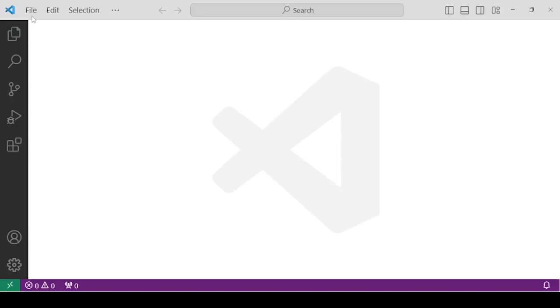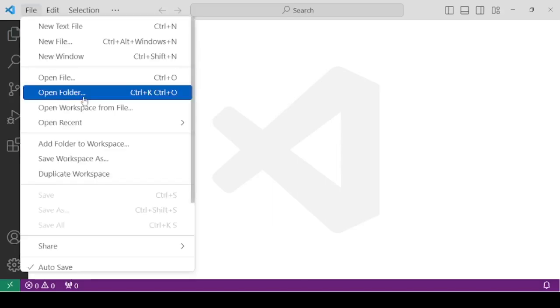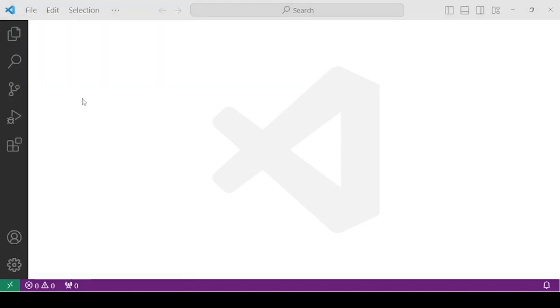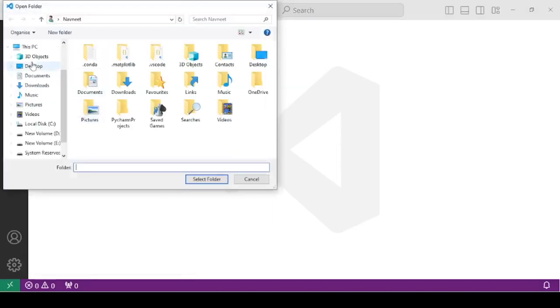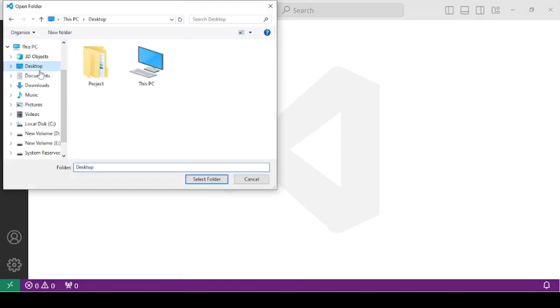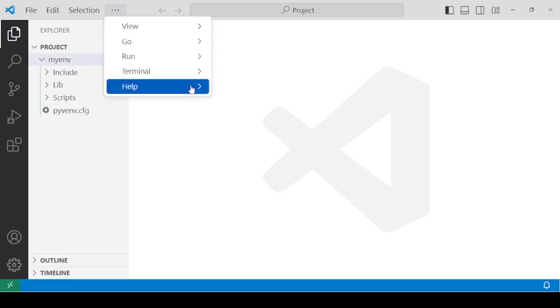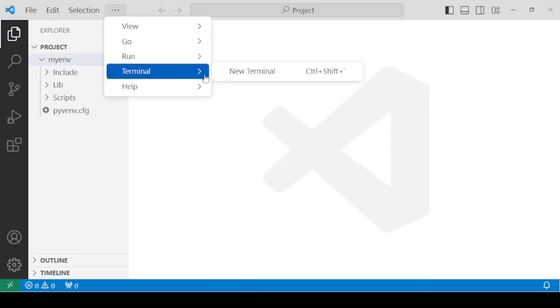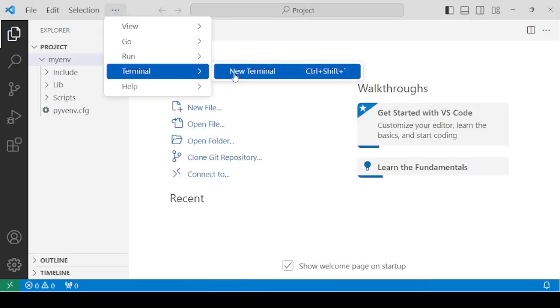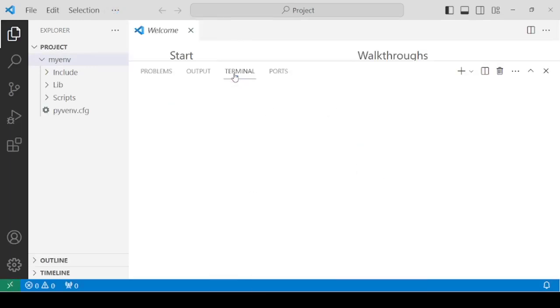Launch VS Code and open your project folder. After you have opened this folder, launch a new terminal. Inside the new terminal, you need to create your first project.